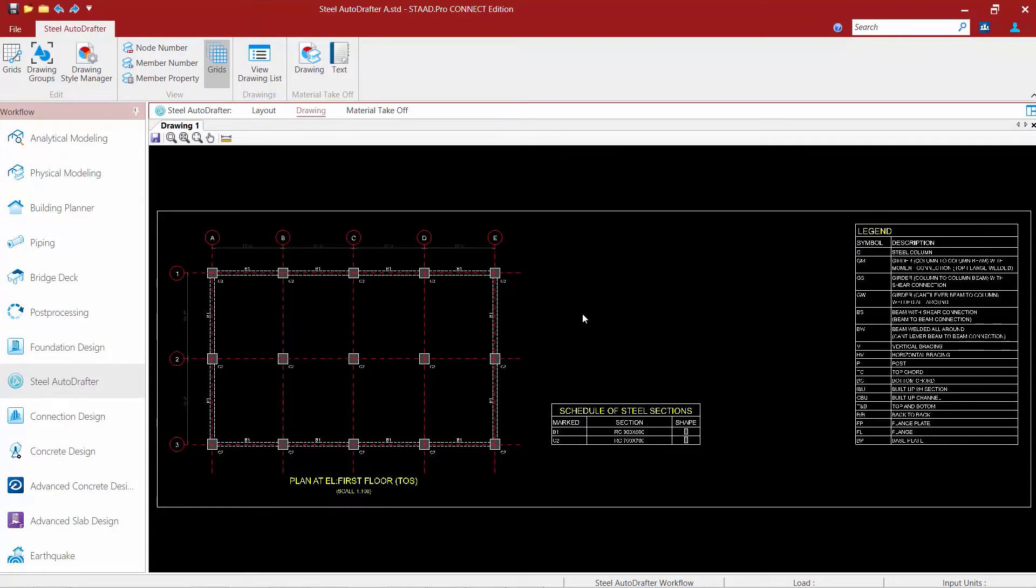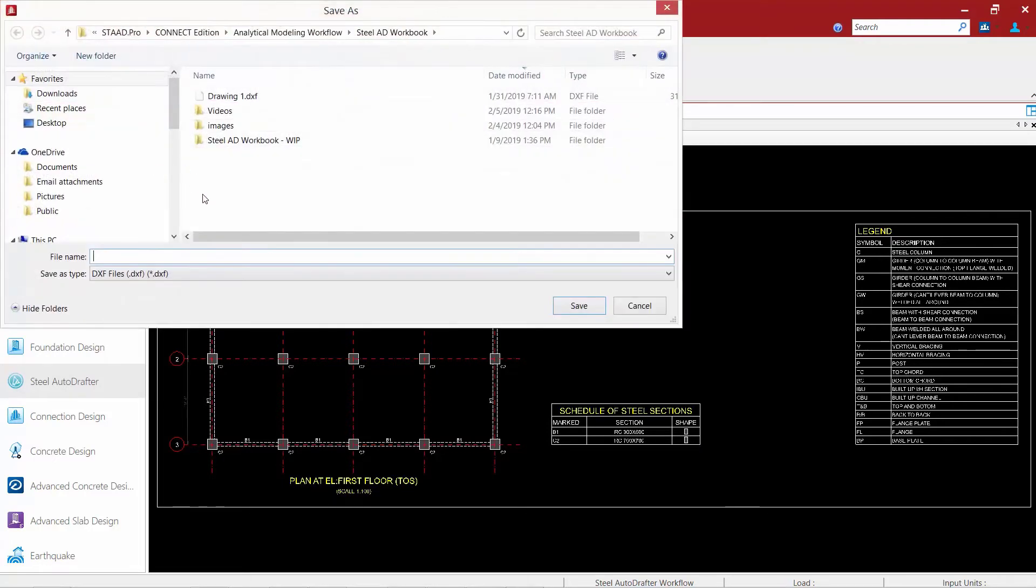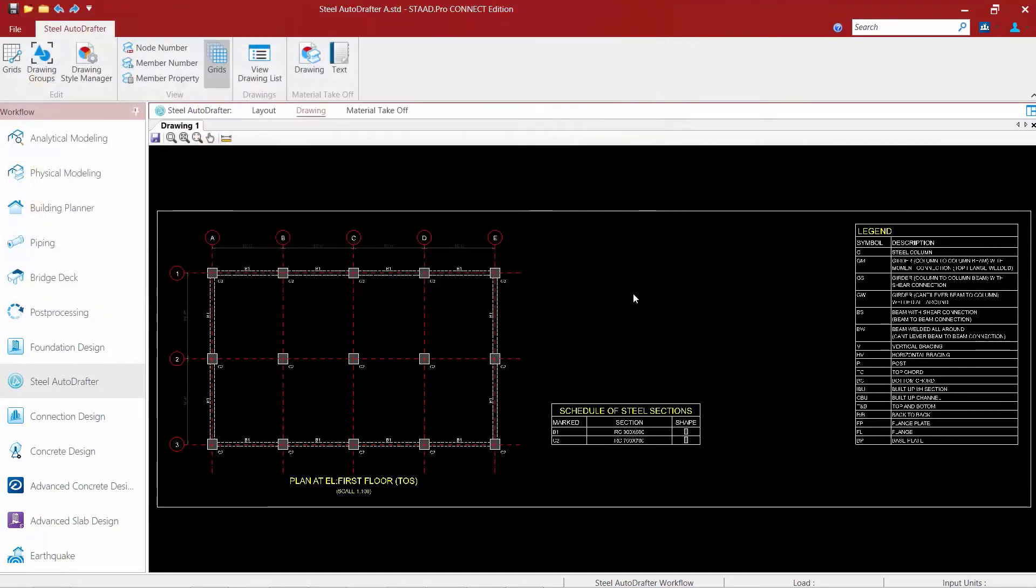Now upon selecting that option I'm going to immediately be pushed into the drawing area of the steel auto drafter. From here I can view the plan on screen and I can also save it as a DXF. To save as a DXF we're going to click the save button and you can see we can save this particular drawing in DXF format.